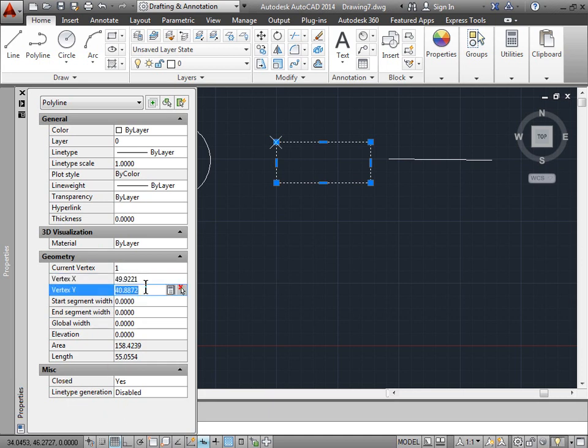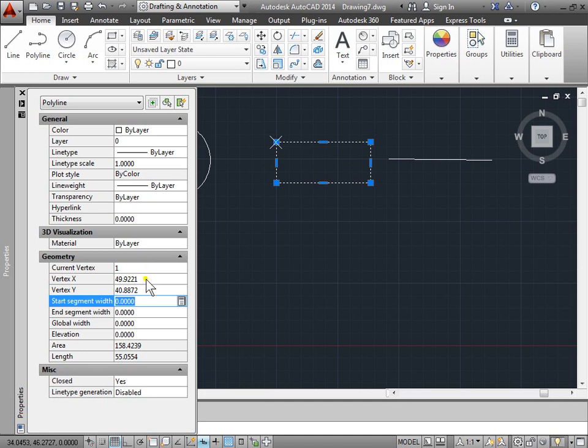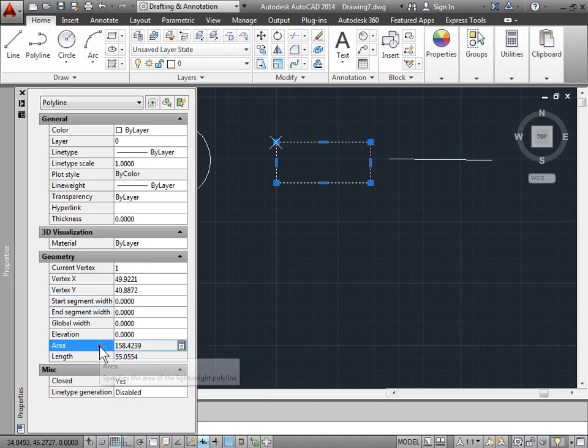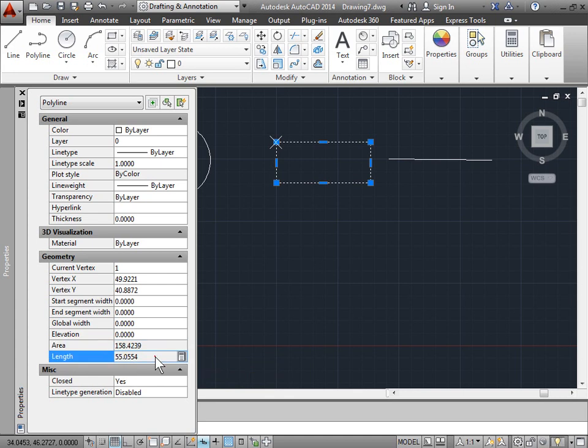We can look at some of these as we go down, such as the vertex X, vertex Y. We also have an elevation of the object, and we are also given an area and a length for the object itself.